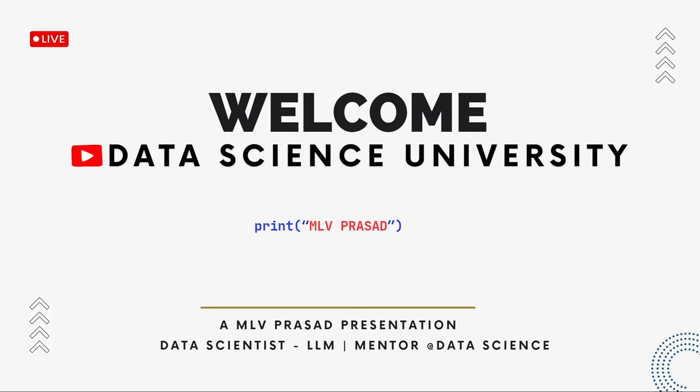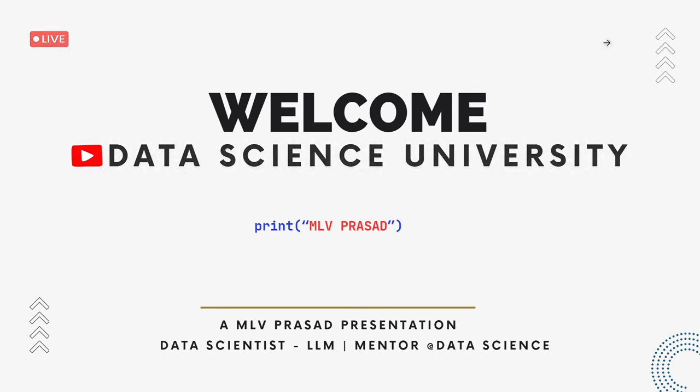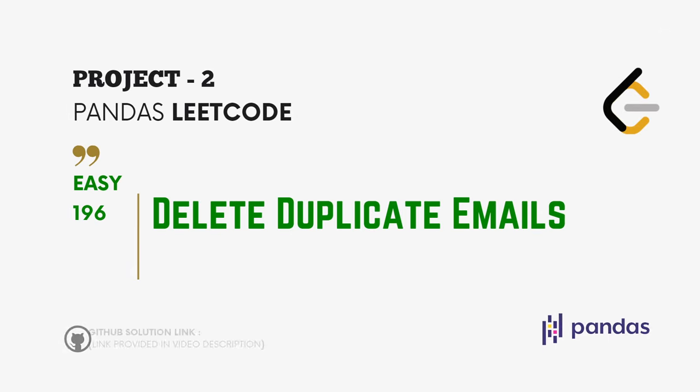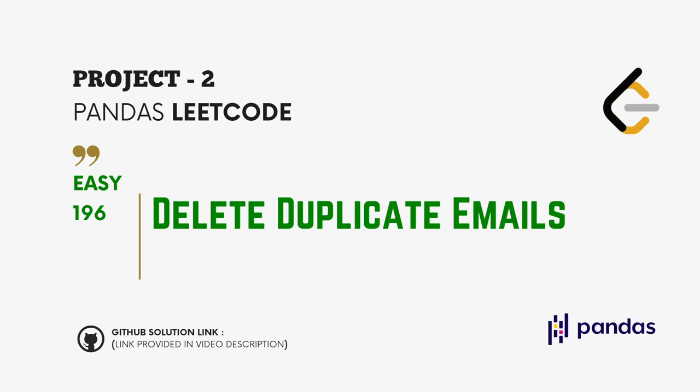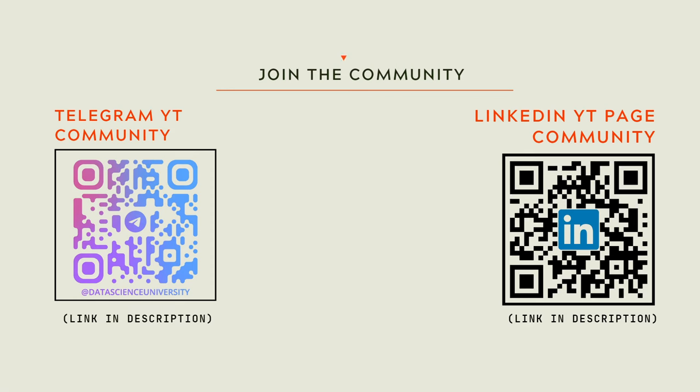Hi everyone, welcome to my channel Data Science University with MLU Prasad. The agenda for today's video is Project Two: Pandas LeetCode type easy, question number 196, Delete Duplicate Emails. You can join my telegram and LinkedIn community.